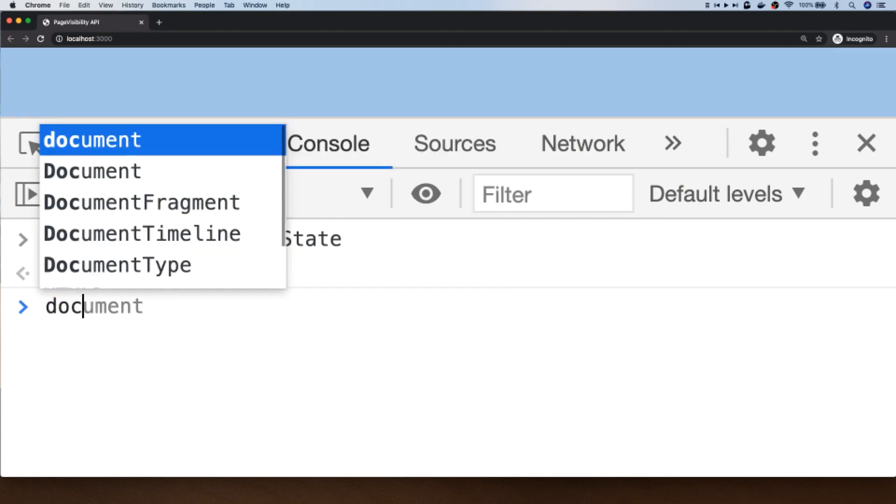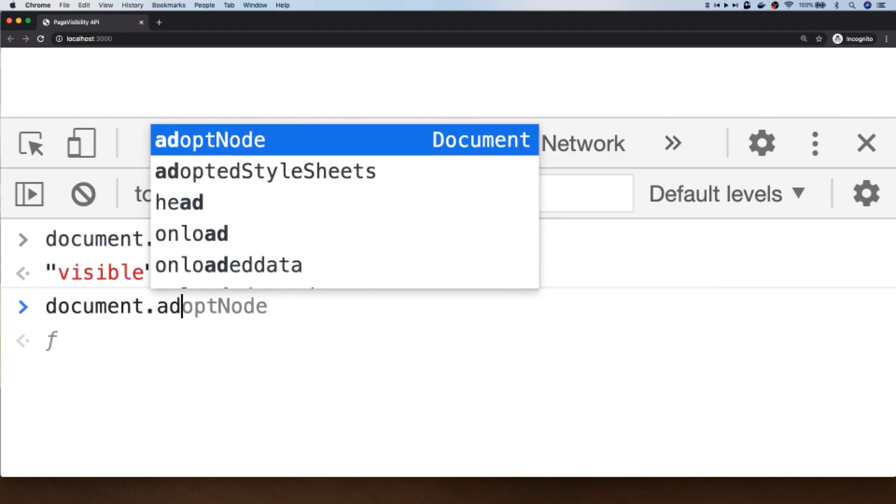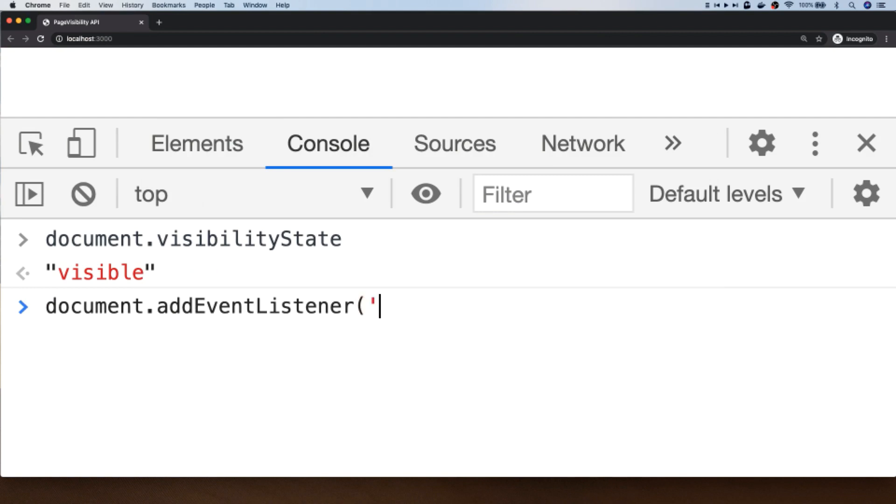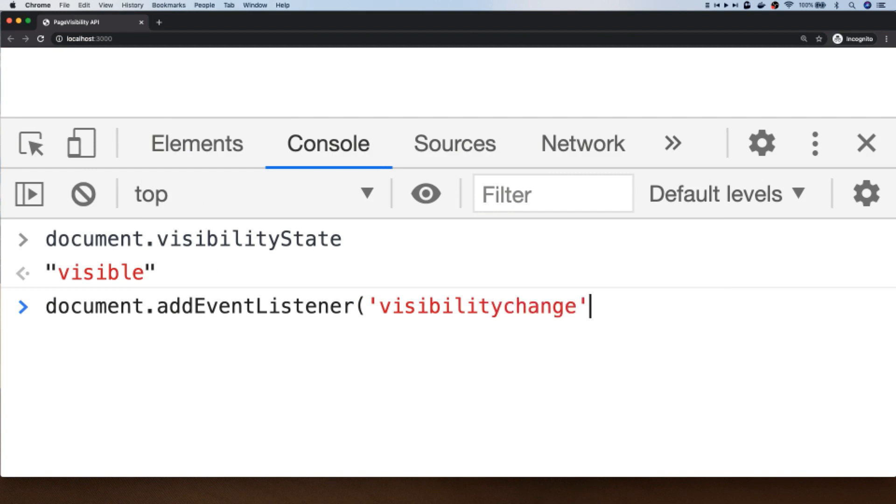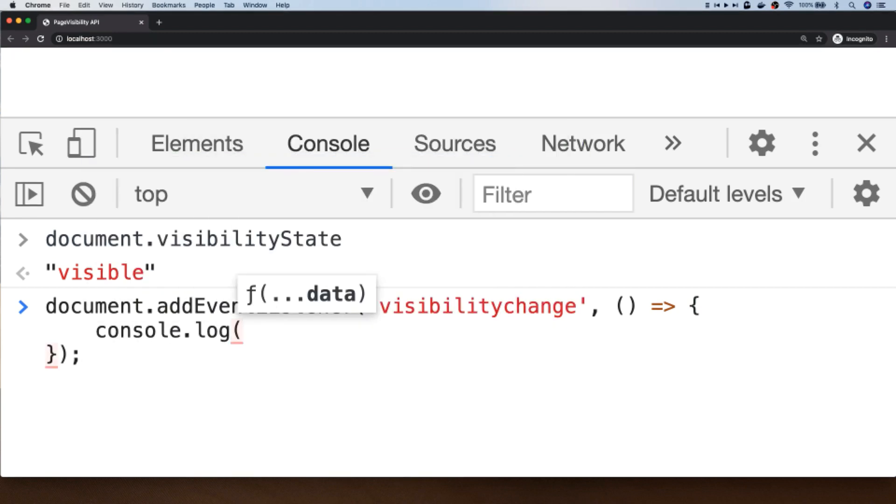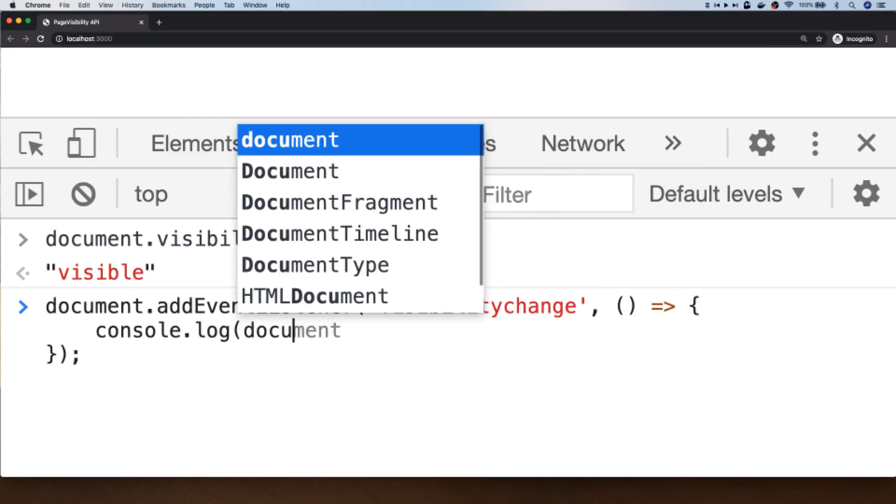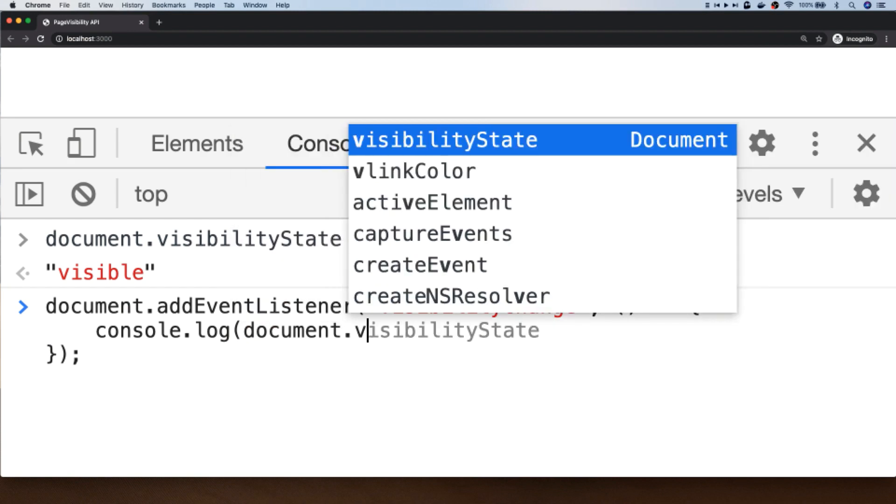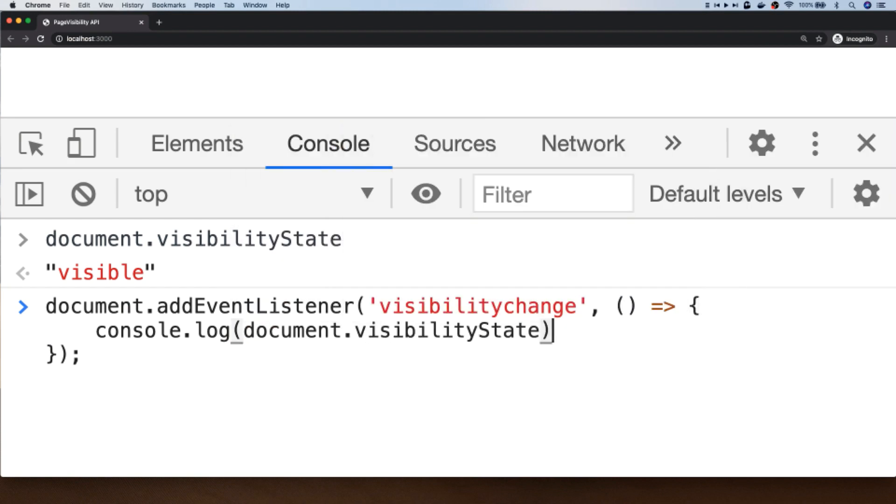So to do that we set up a new event using the addEventListener function on the document object, and the event we want to listen out for is visibilitychange. So we pass in a callback to be triggered each time that the visibility state changes, and we could do something simple just like logging out the document.visibilityState.